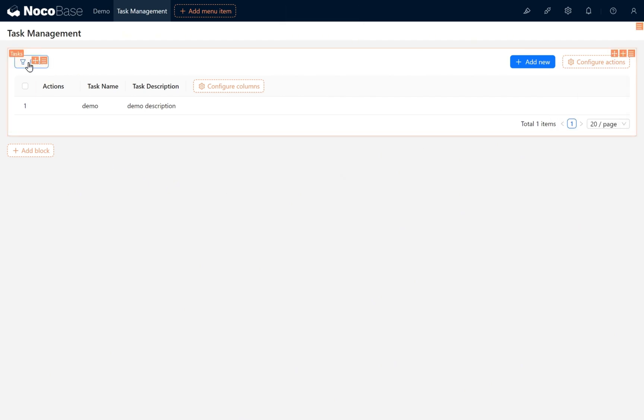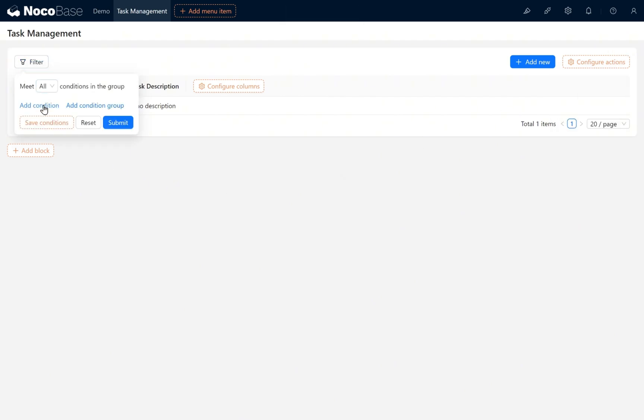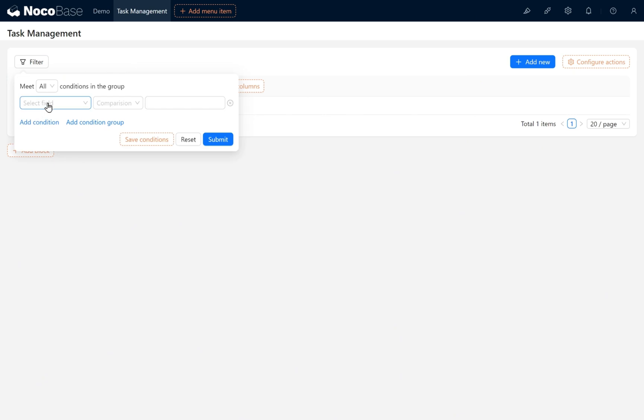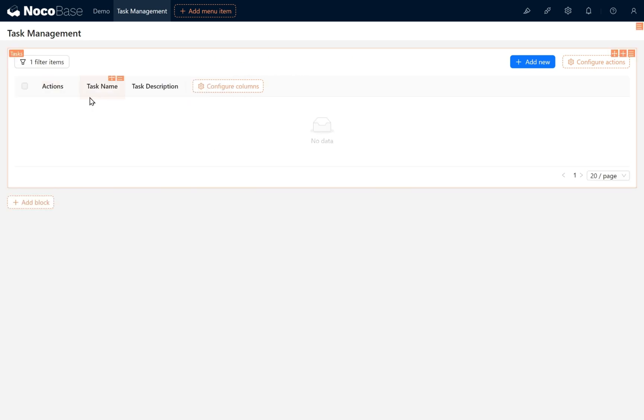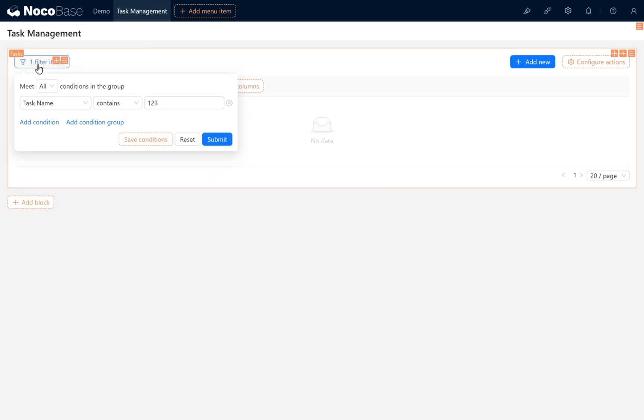Click filter, add a condition. We choose task name contains '123,' then click the submit button. This will filter the table block. Click filter again, then click reset to reset the page filter.